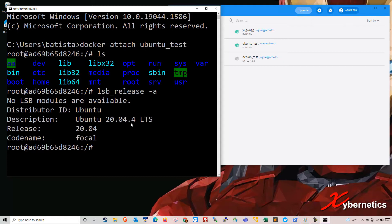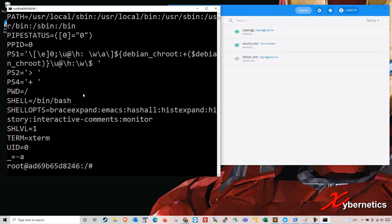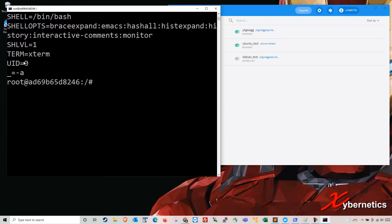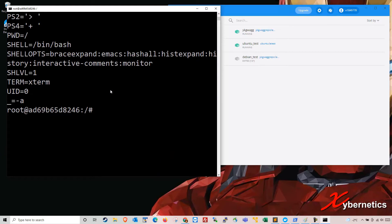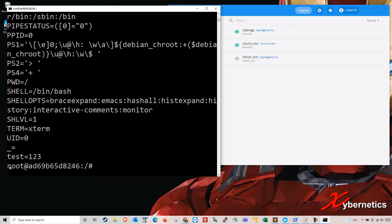So how you set the environment variable is this. If you type set, it will show you all the environment variables that exist on the system here. So right now, I want to create a new environment variable. Let's say an environment variable called test123, and I hit enter and I type set. You can actually see I got the environment variable here.